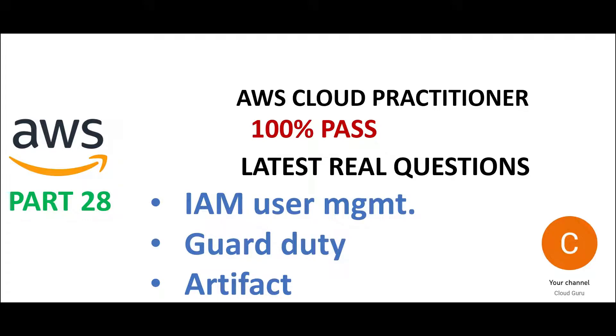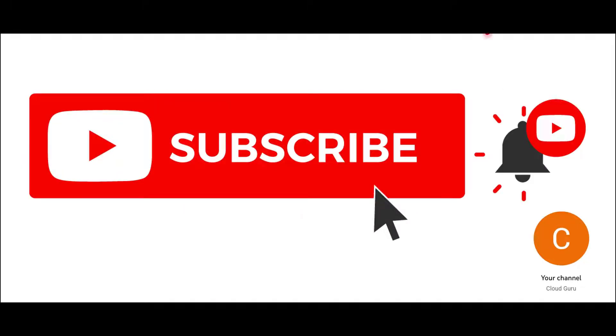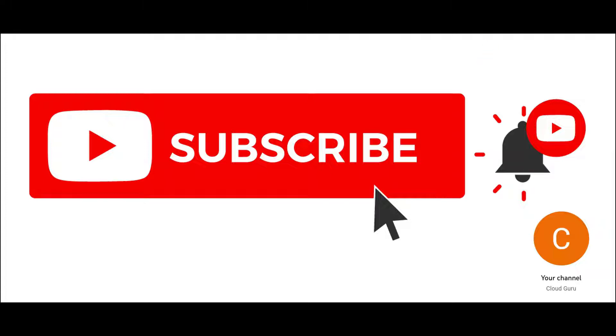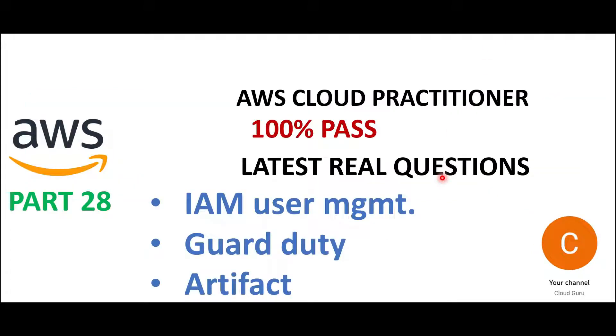Hello, let's look at part 28 of the real certification questions for AWS Cloud Practitioner. By the way, if you have not subscribed to this channel, please do that. There are tons of videos and playlists which are totally dedicated free of cost on cloud certifications. There are videos on Azure, AWS, GCP, Salesforce. So please hit the subscribe button and if you like my videos, do hit a like.